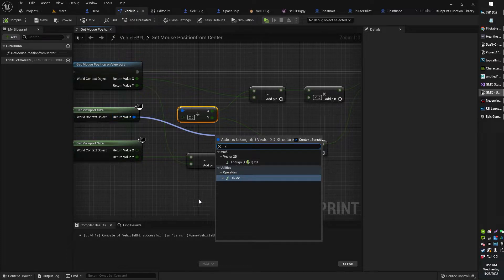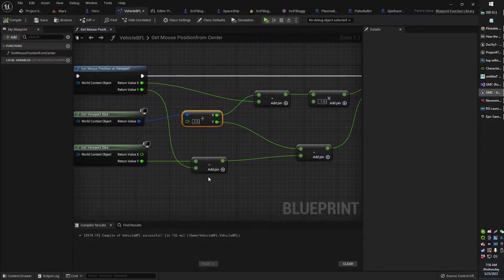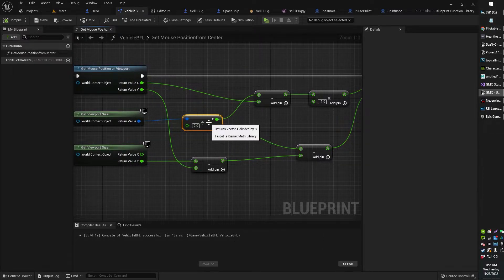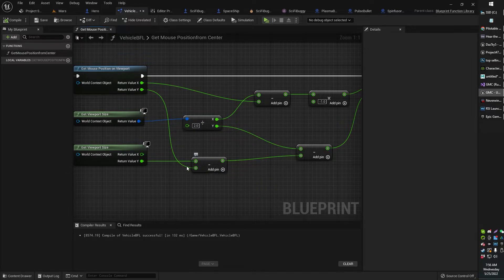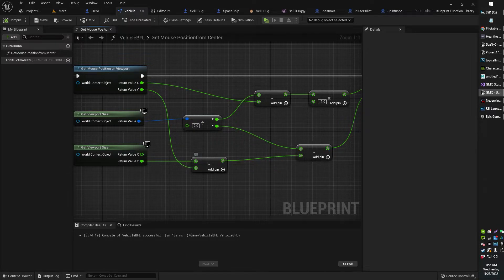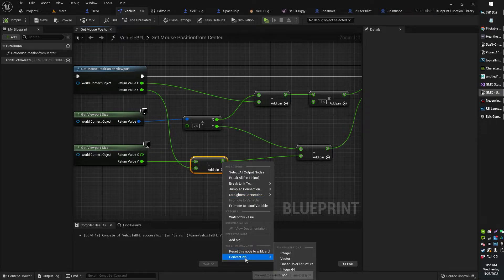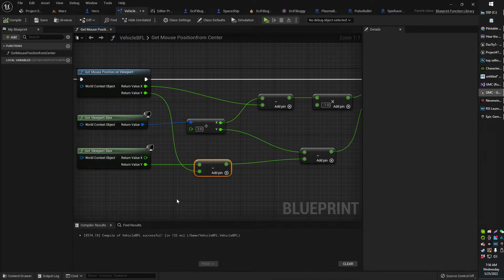That is because UE5 has sort of changed the math nodes around a little bit and kind of added some features, so you can basically plug one into the other. It automatically converts, or you can convert the type kind of like through here.